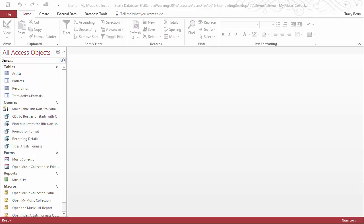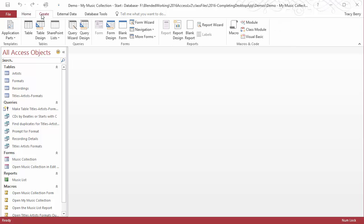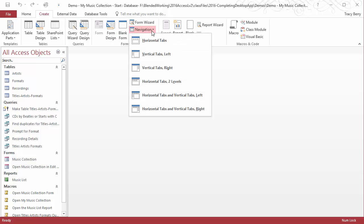I've got my database open, the demo my music collection start, and I'm going to create a new form. So I'll go to create and under forms, I'll choose navigation and then pick the style that I'm interested in. I'm interested in vertical tabs on the left.